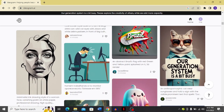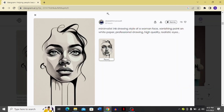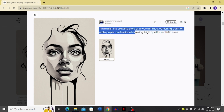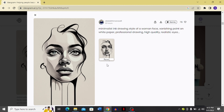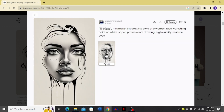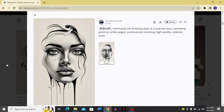Looking at work from other users, I find this picture very beautiful — it says 'minimalist ink drawing style of a woman's face, vanishing point on white paper, professional drawing, high quality, realistic eyes.' Ideogram has produced a very accurate image. There's also a 'parent' option — when someone remixes a photo, the parent shows the original image used.